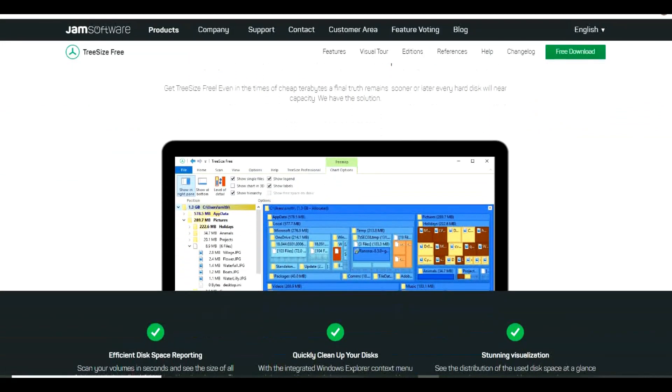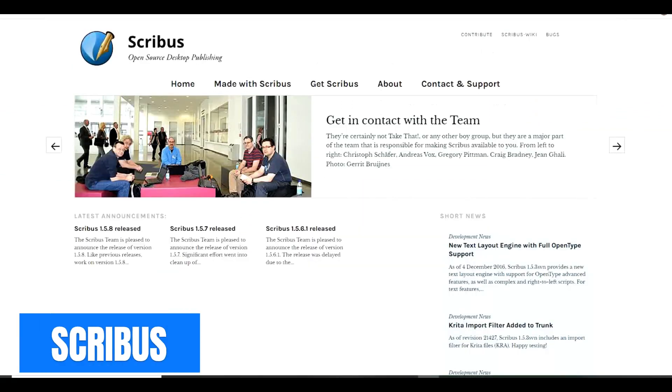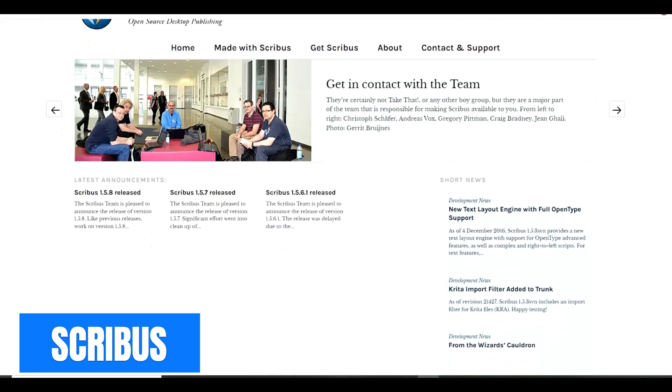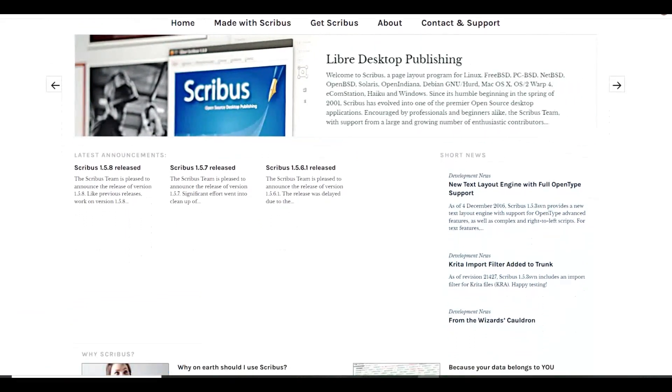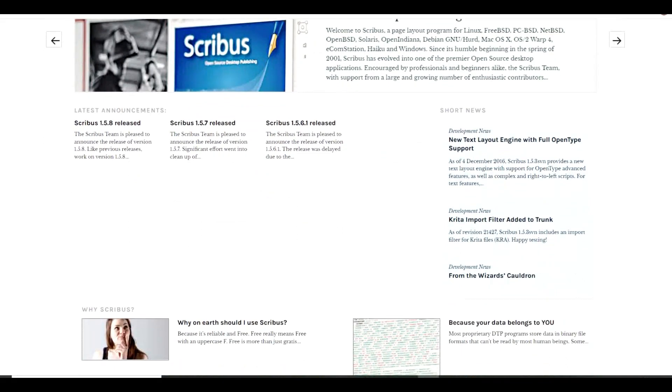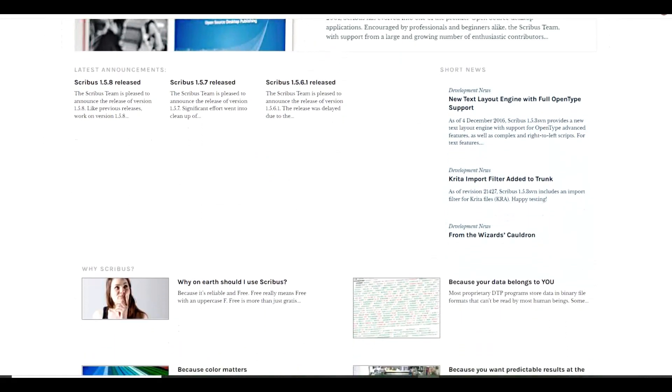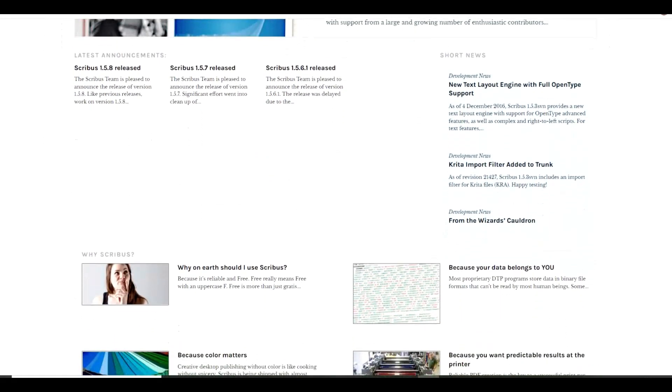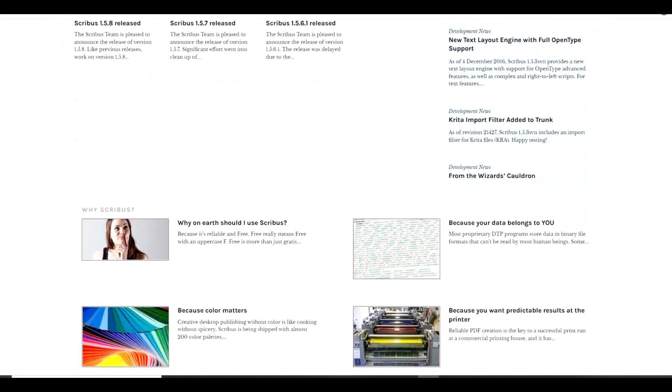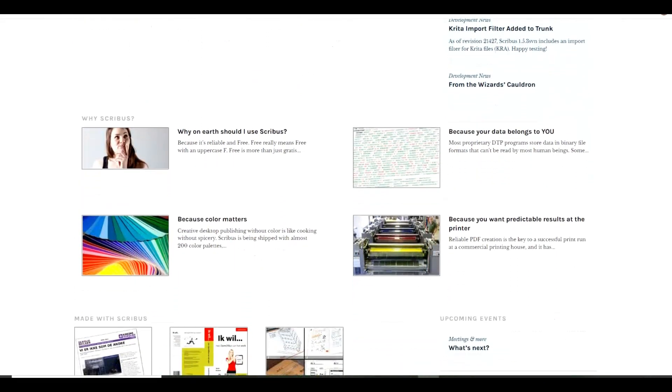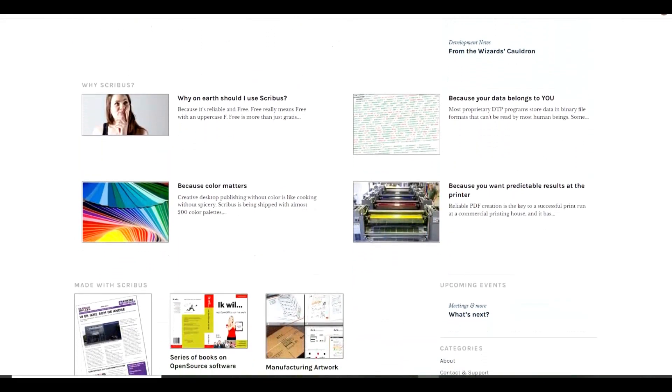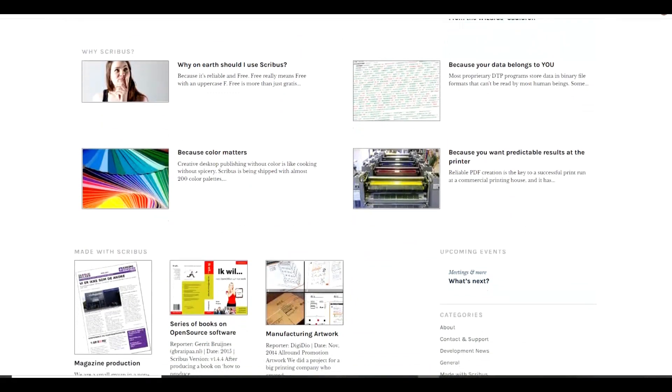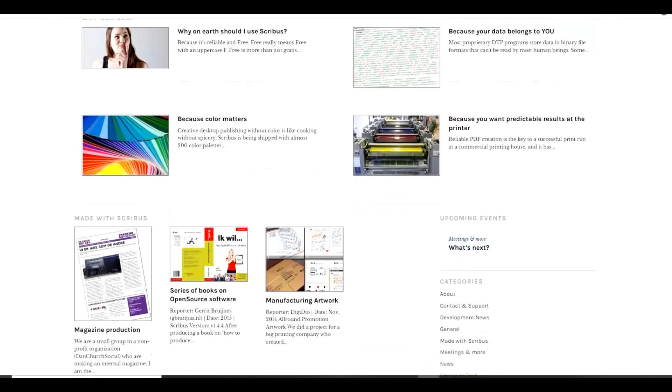The remainder of these are more niche so we'll go through these more quickly. Scribus is an alternative to Adobe InDesign. It's a free and open-source publishing tool that works with most of the popular formats to create professional quality newsletters, brochures, posters, and so much more. Scribus is available for Windows, macOS, and Linux.